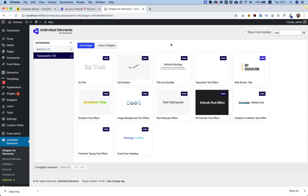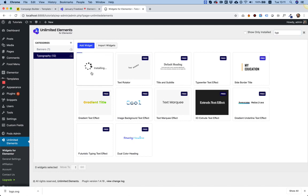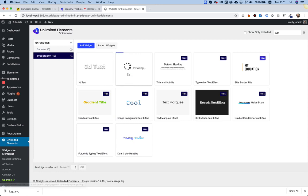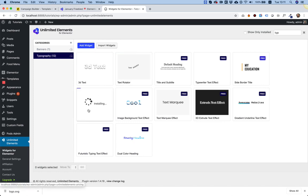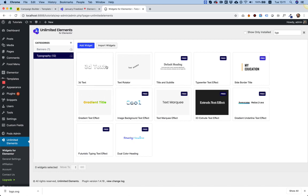And let's just choose two or three of these to show how they work. Let's go for the 3D text one, which is real simple, the text rotator, and the gradient text. So, we've installed three widgets. And later on, if we don't want them, we can uninstall or delete them.